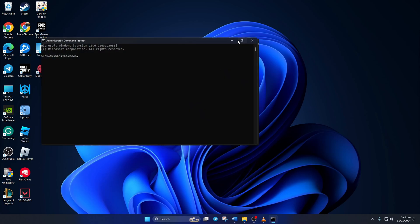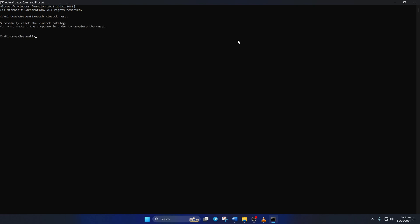Now here, type netsh winsock reset, then hit Enter. Then type ipconfig /flushdns and hit Enter. After that, type in ipconfig /release and hit Enter.